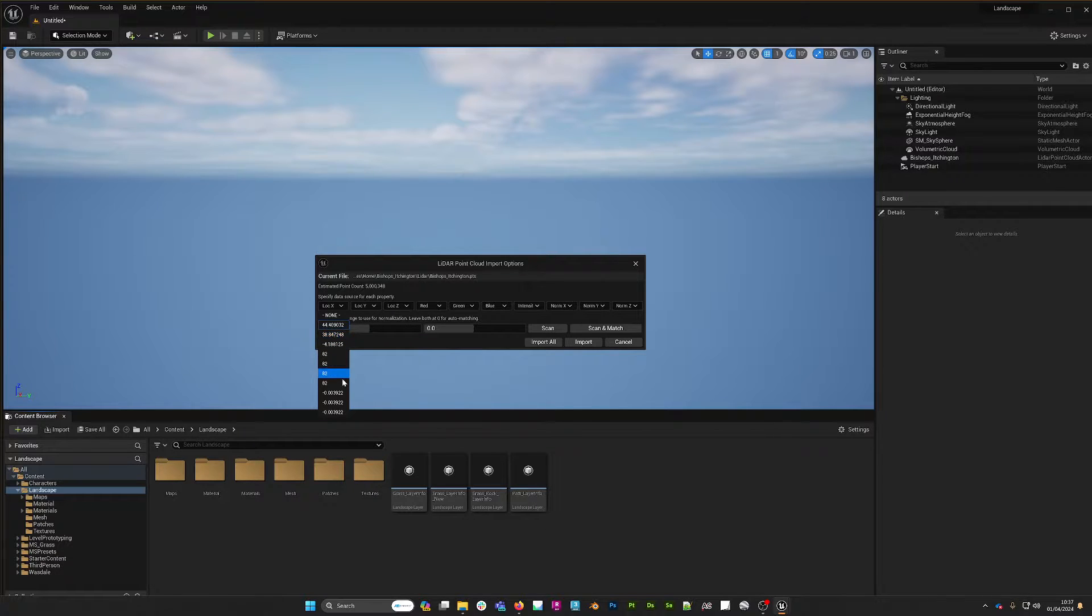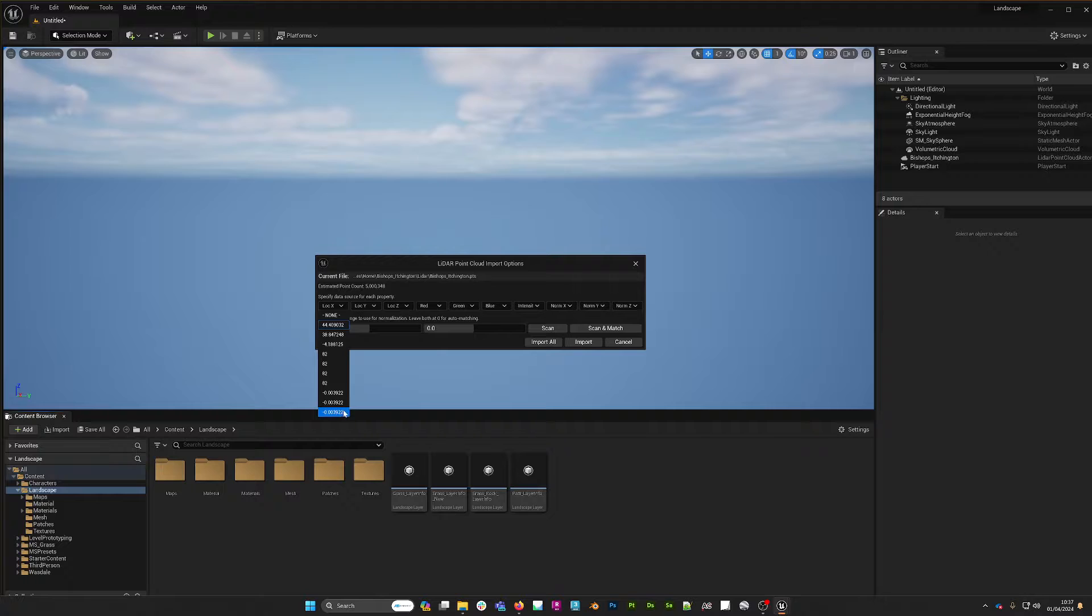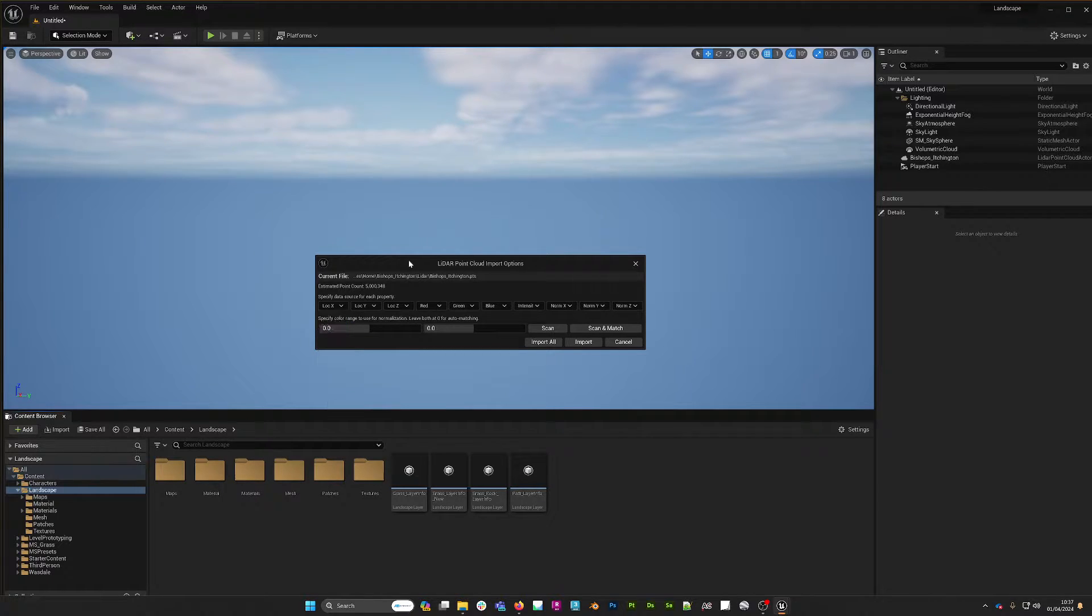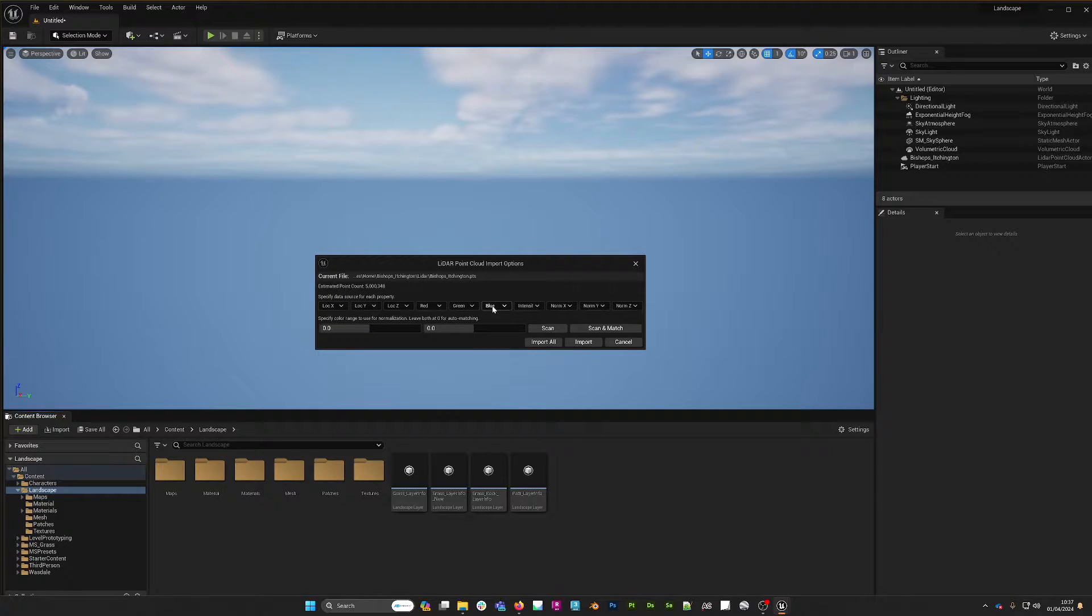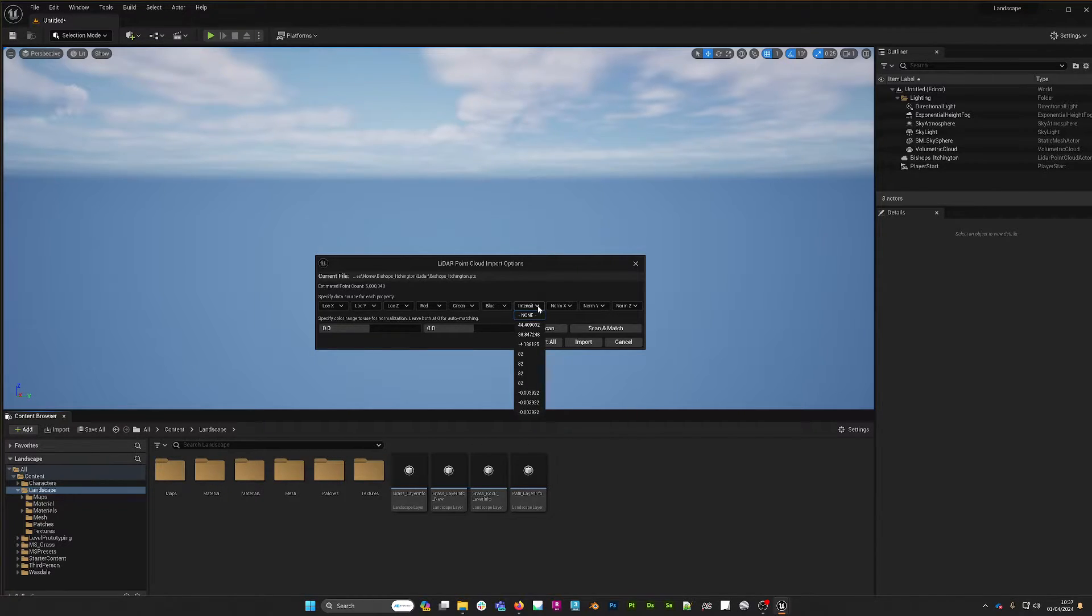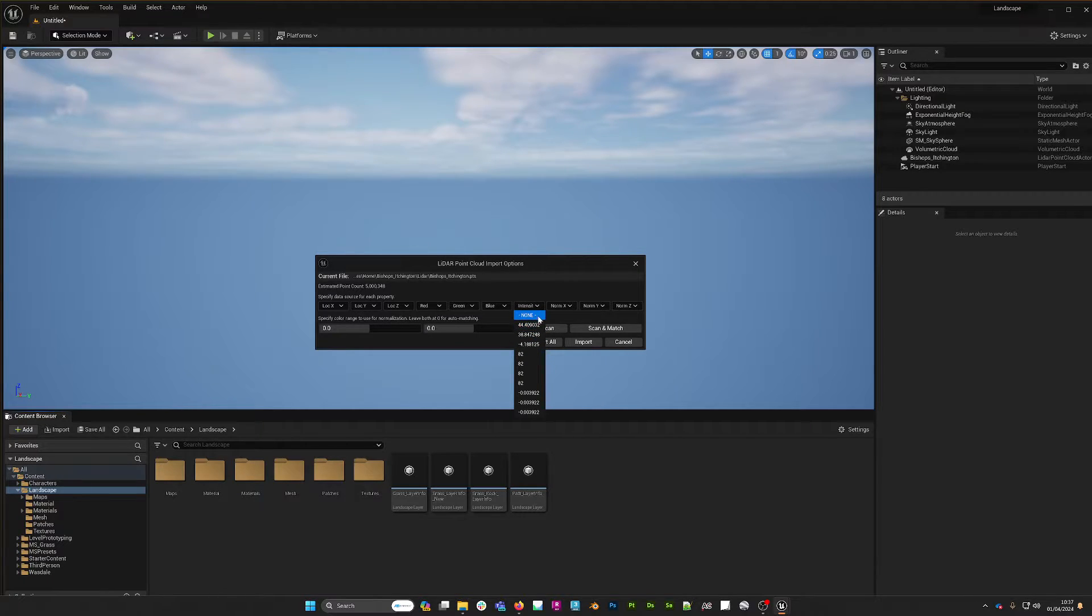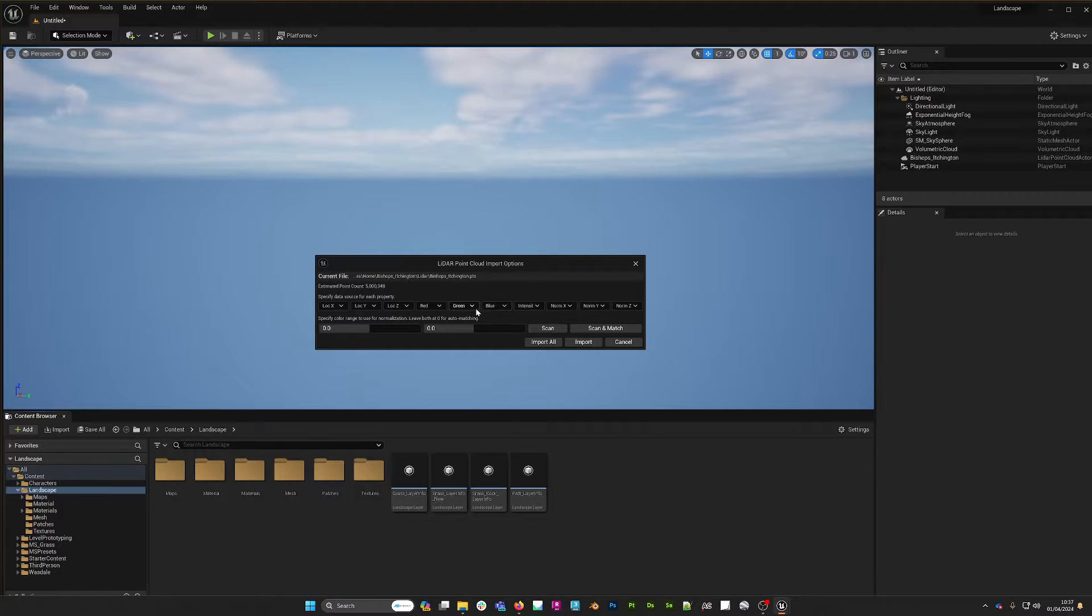What I've actually done with this PTS file is, because I do not have any color information in the original file, I only have an intensity value. The intensity value is actually 82, and what I've done is I've turned the intensity to none and then pointed the red, green, and blue values to the intensity value of 82.